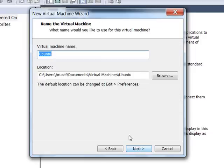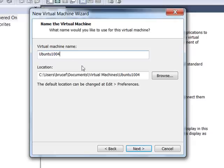You need to give it a virtual machine name. I'm going to suggest Ubuntu 1004. If you want to call it something else, go ahead. That's fine. Note that what it's doing is it's creating a folder in your virtual machines folder. So you need to pick a proper folder kind of a name.